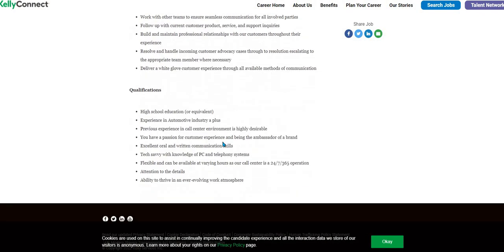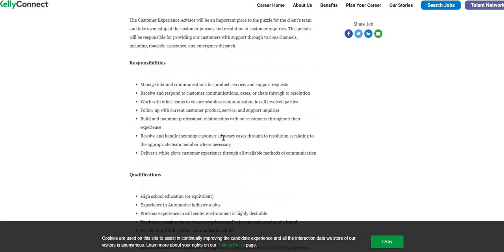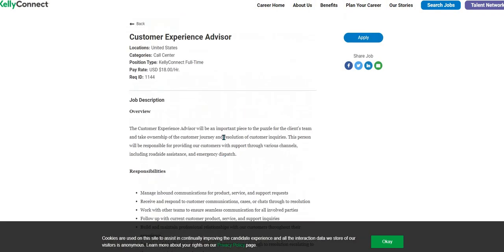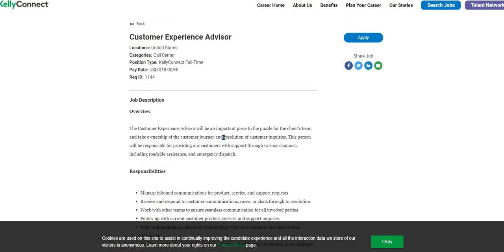So if this is for you, make sure you come over to Two Chicks with a Side Hustle dot com under the spotlight jobs and click on the position Kelly Connect to apply. Have a great evening. Bye bye.